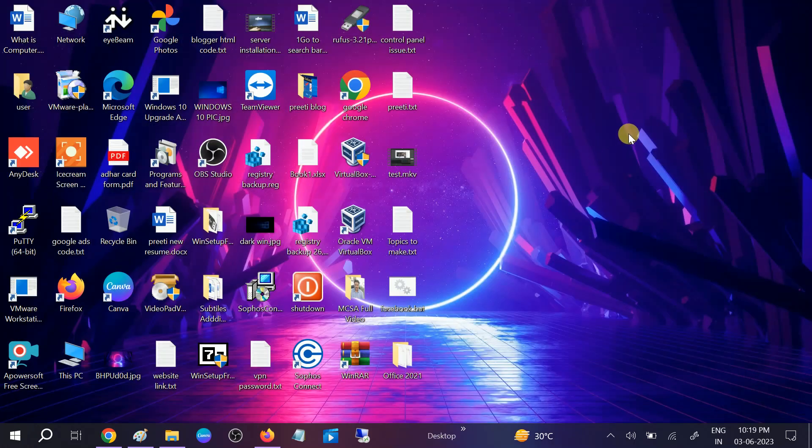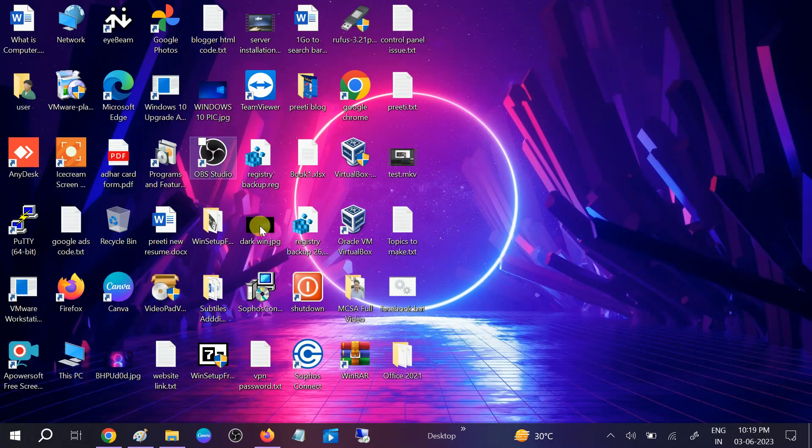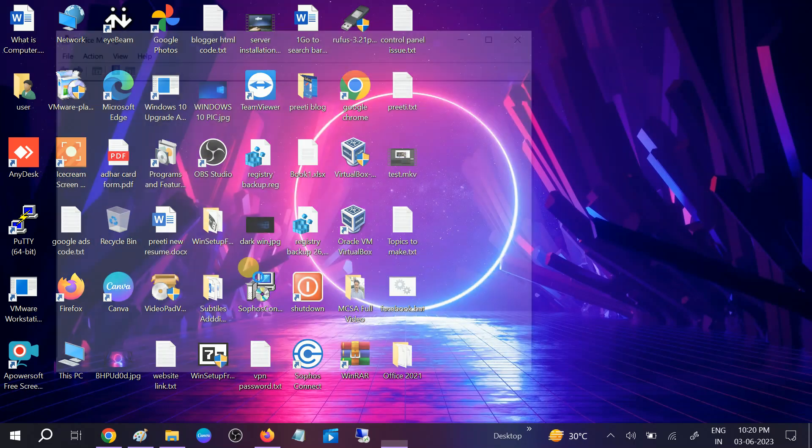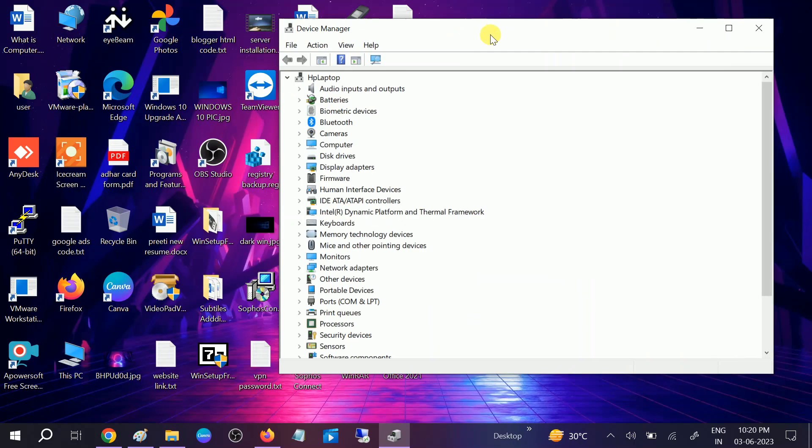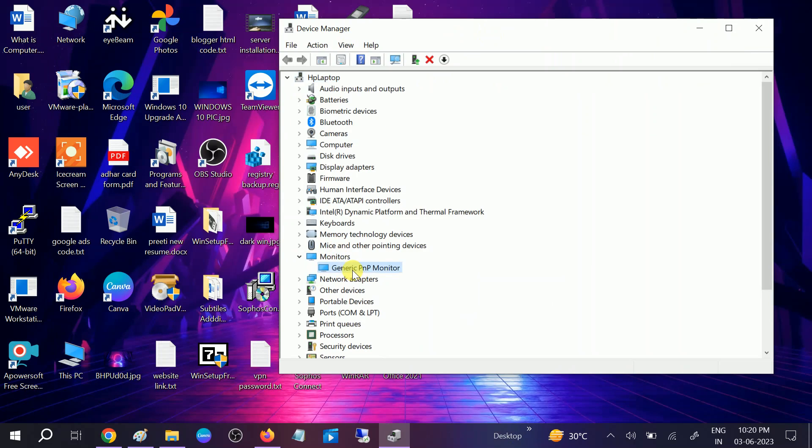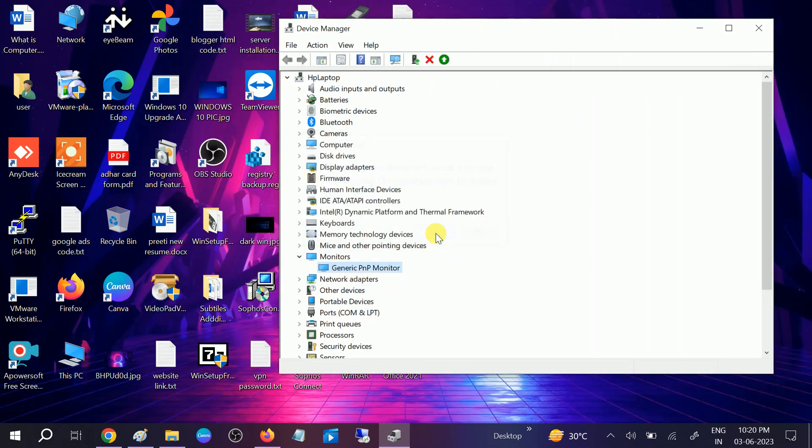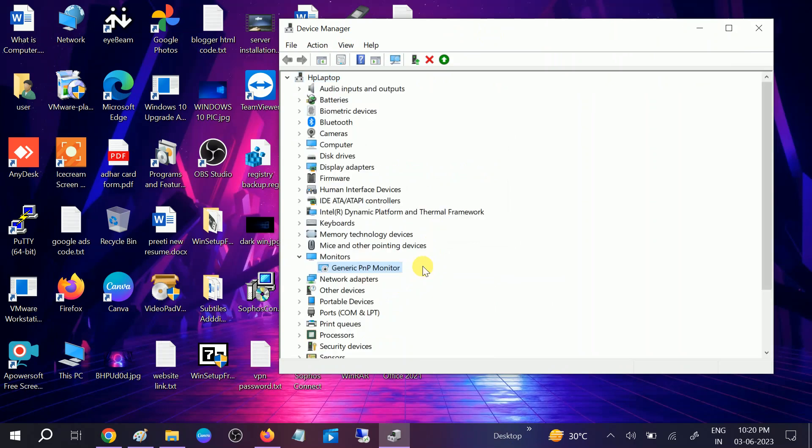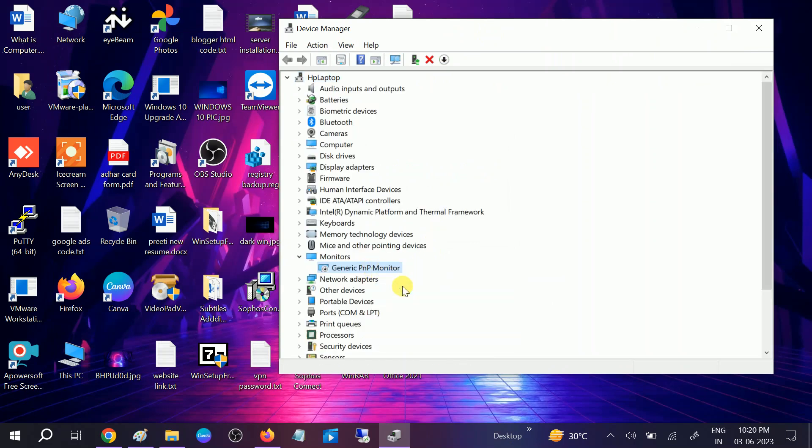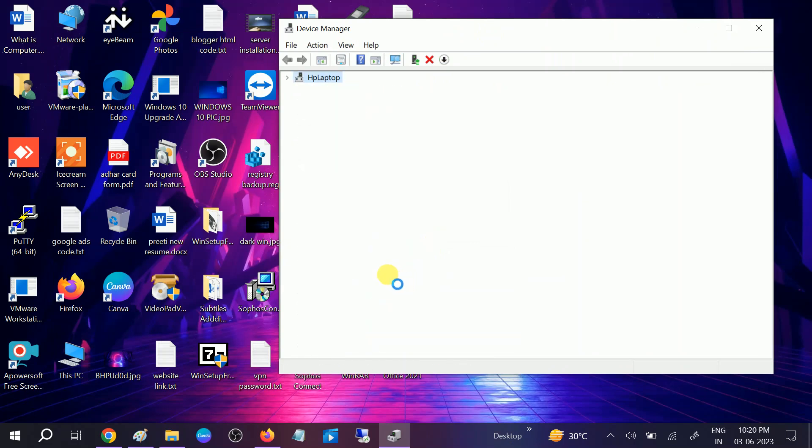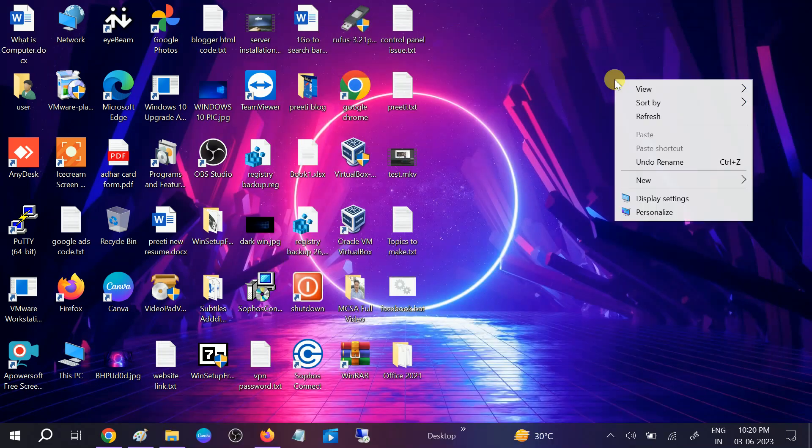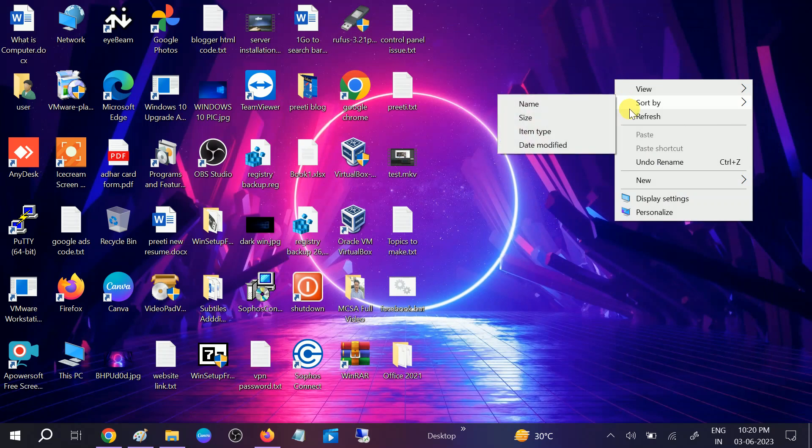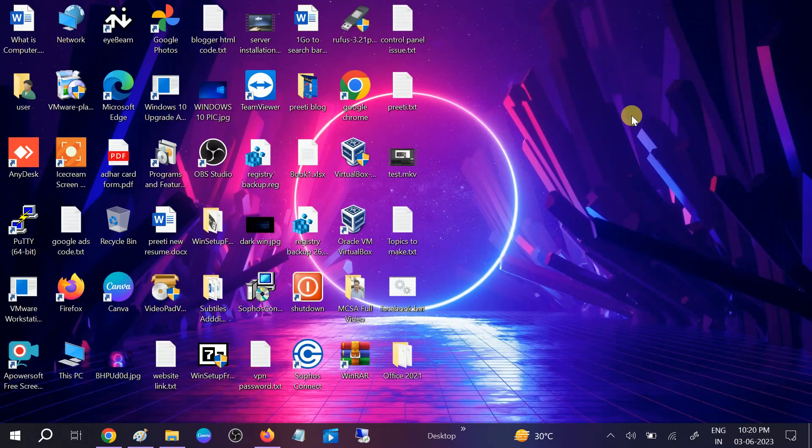Before the restart you can also go to device manager again. We need to look for monitor, disable it once, and re-enable it. Once you re-enable it your issue should fix. Hope your issue is fixed now. If your issue is fixed then hit like, subscribe and share. Thank you, thanks for watching How to Fix Tech.